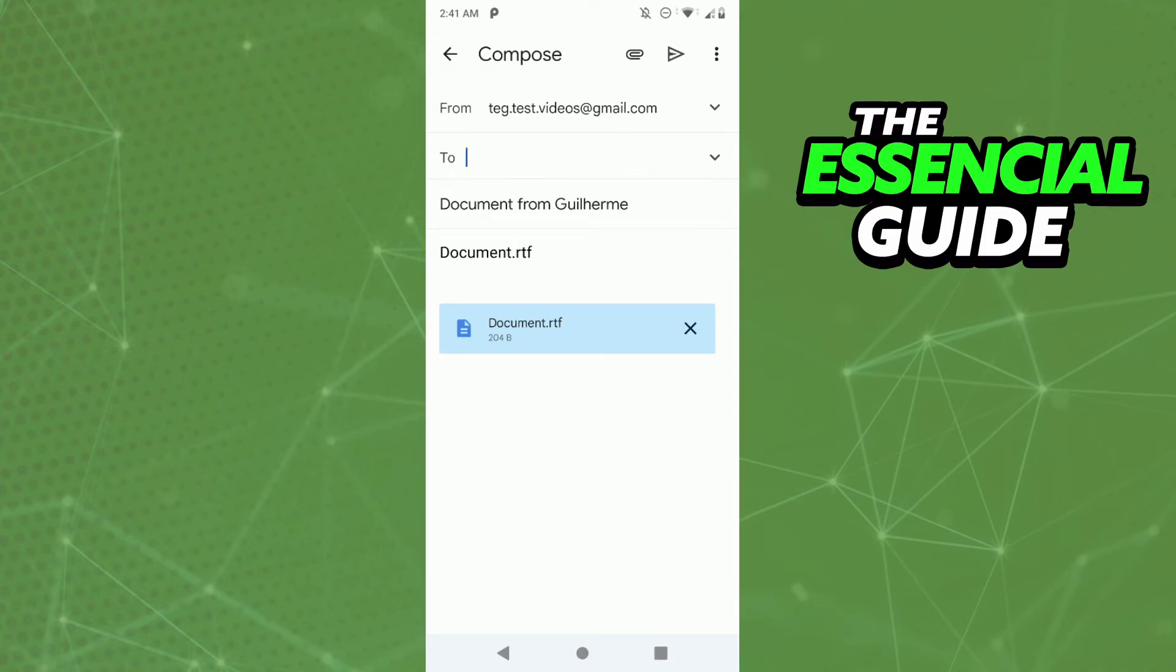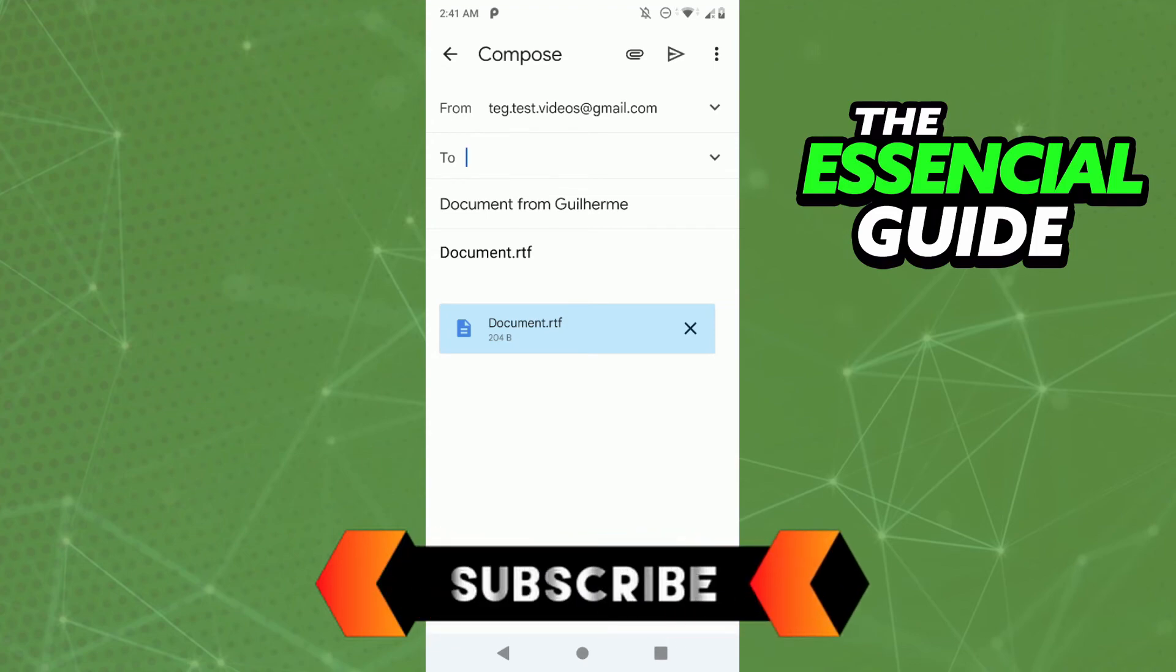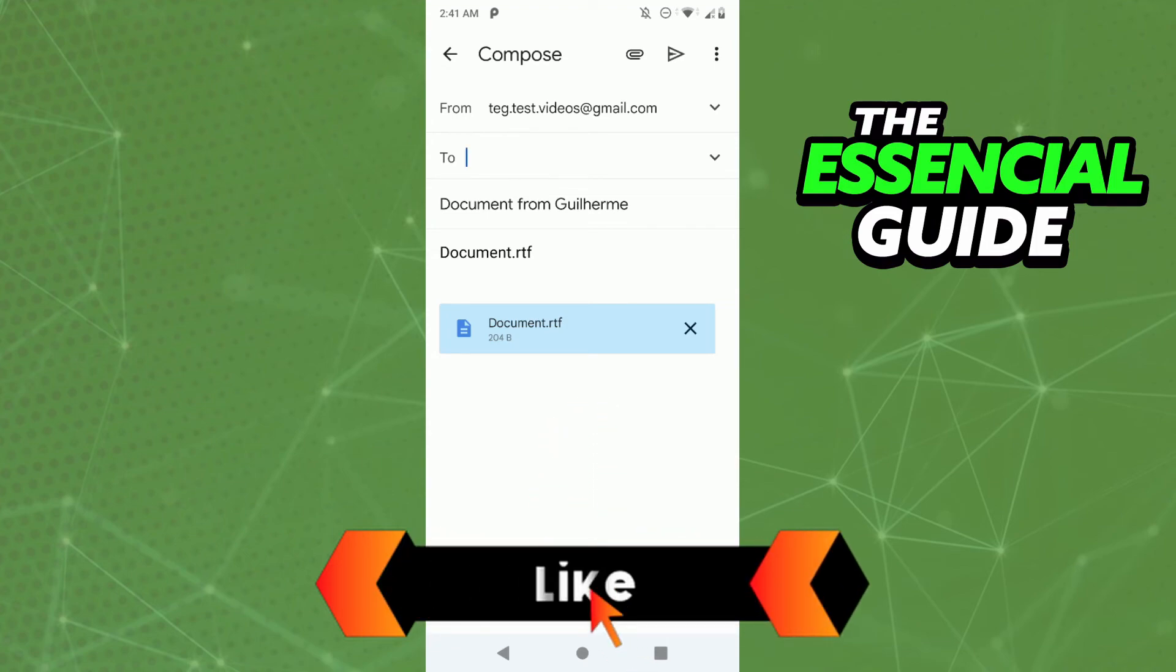I hope I can help you with this video. If you liked it, don't forget to subscribe to the channel and hit the like button. See ya!